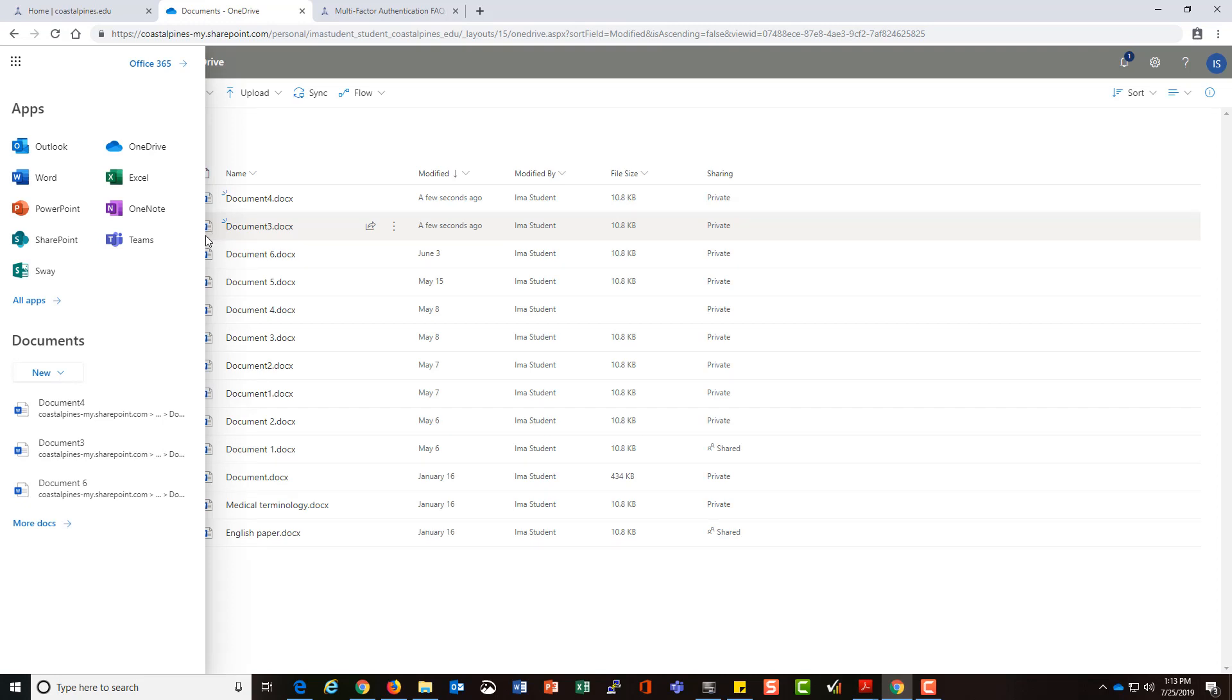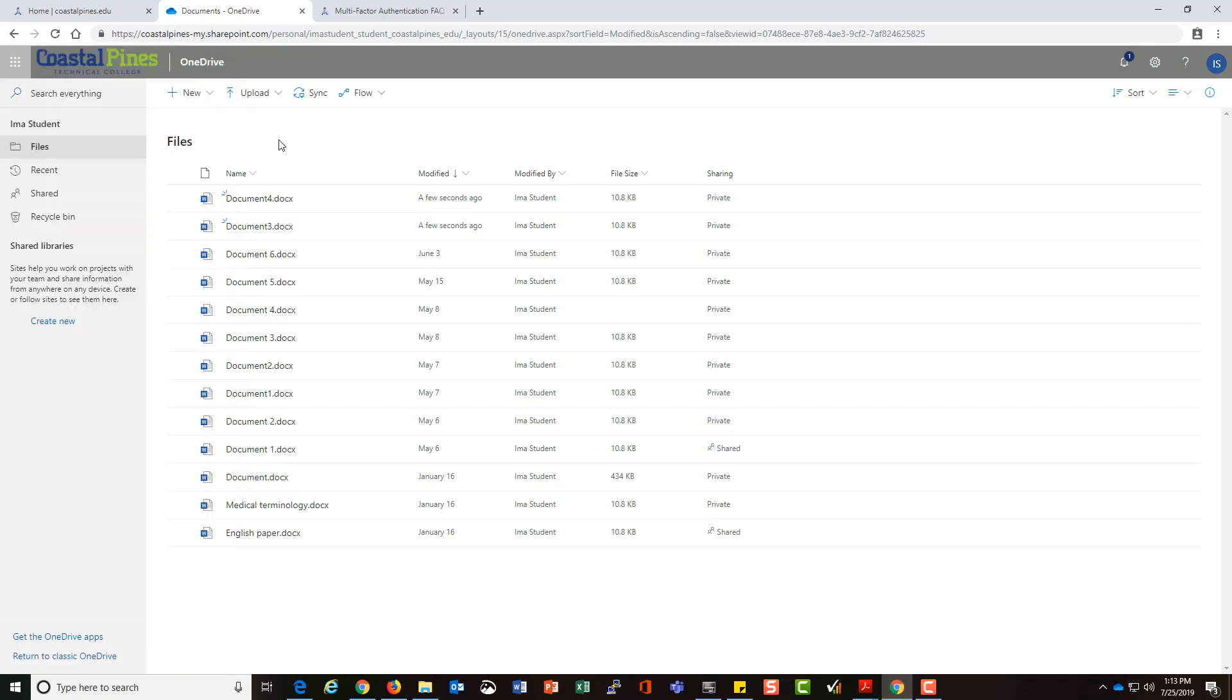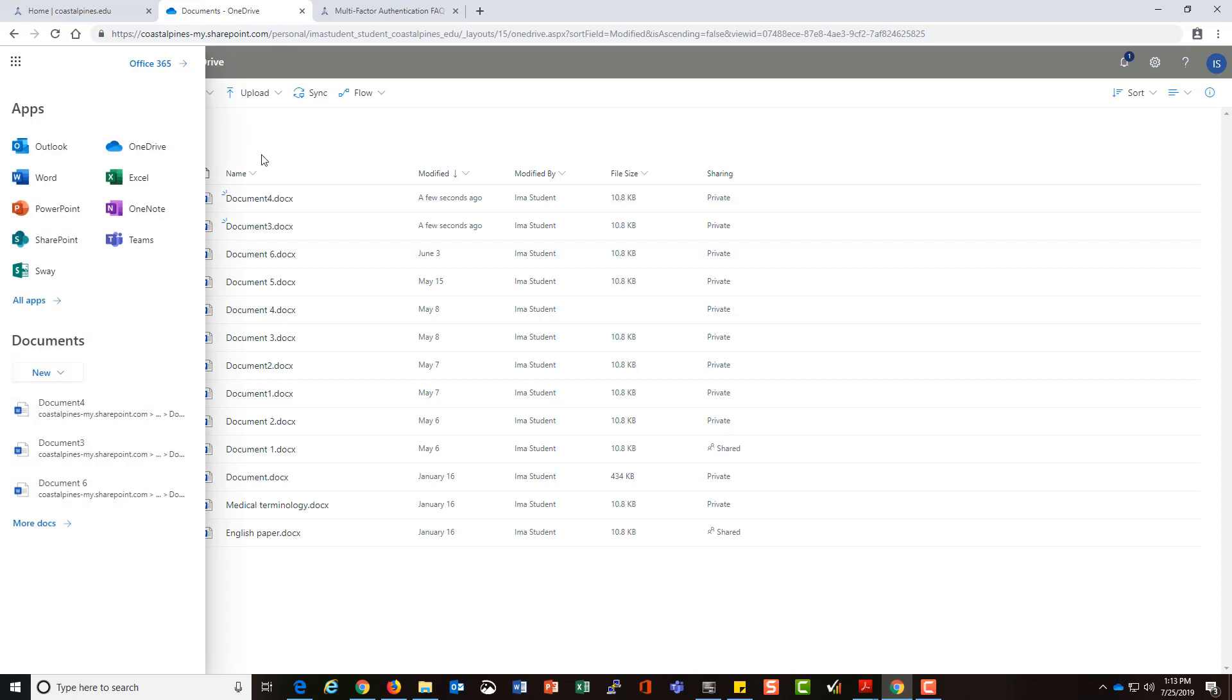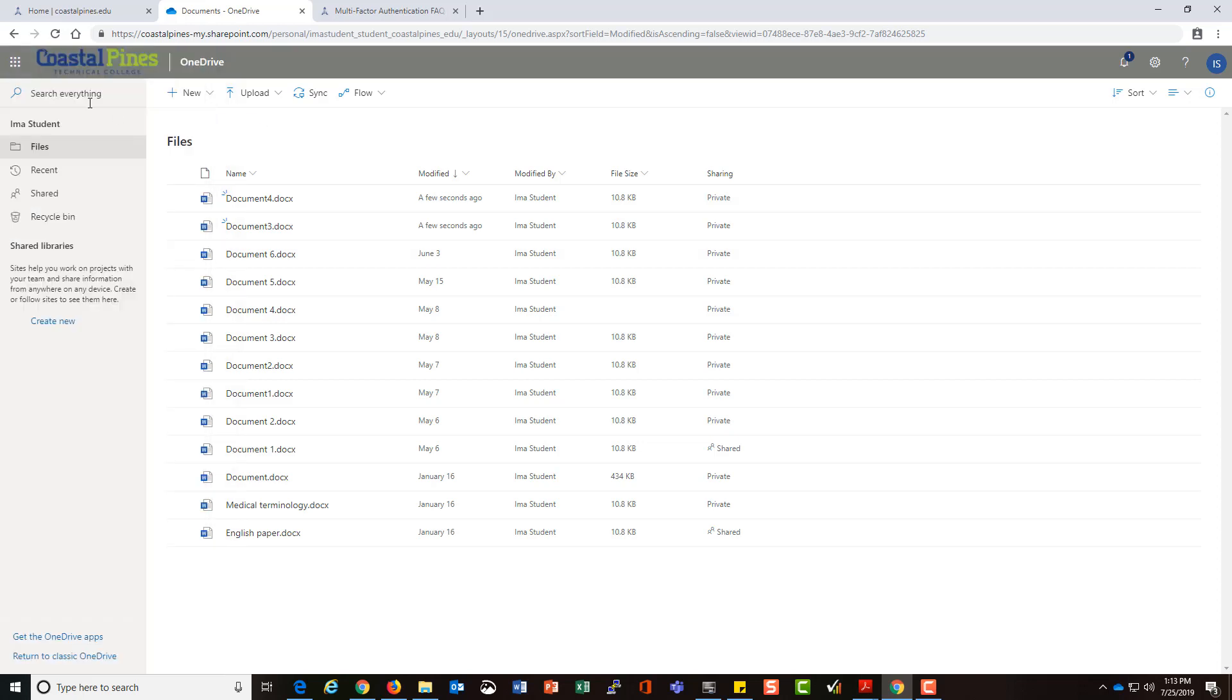That pretty much tells us how to use Office 365. And again, you can access that OneDrive account from anywhere, including attaching from inside Blackboard, and we'll talk about that when we get to that piece.